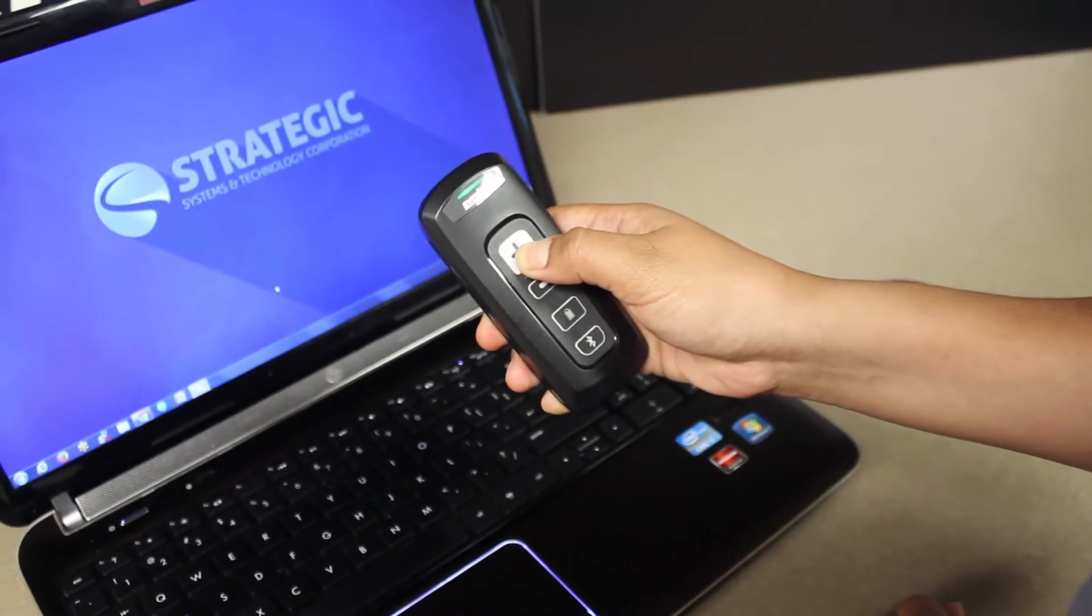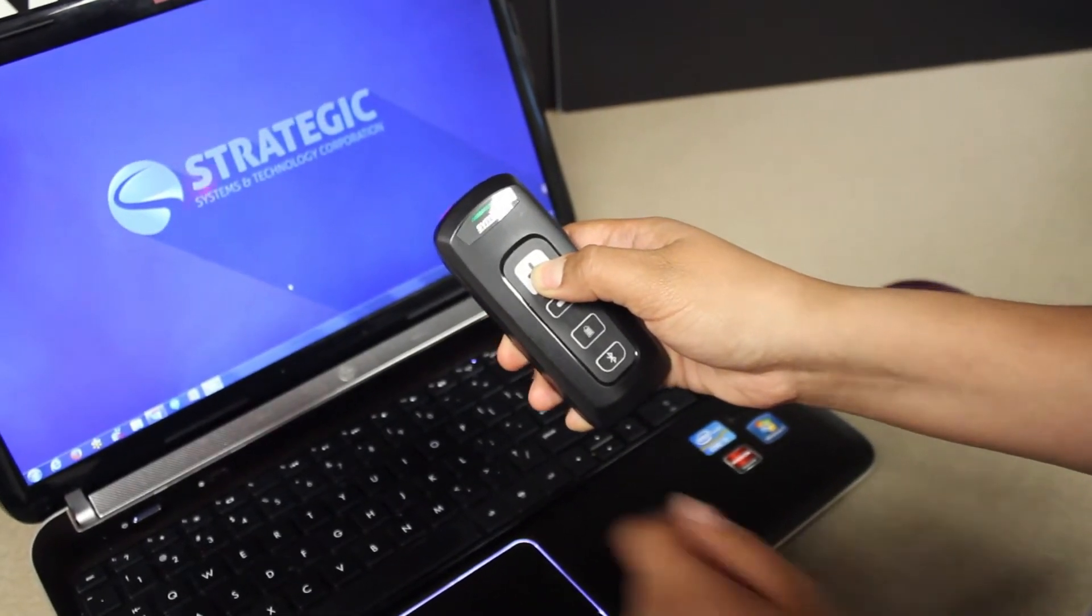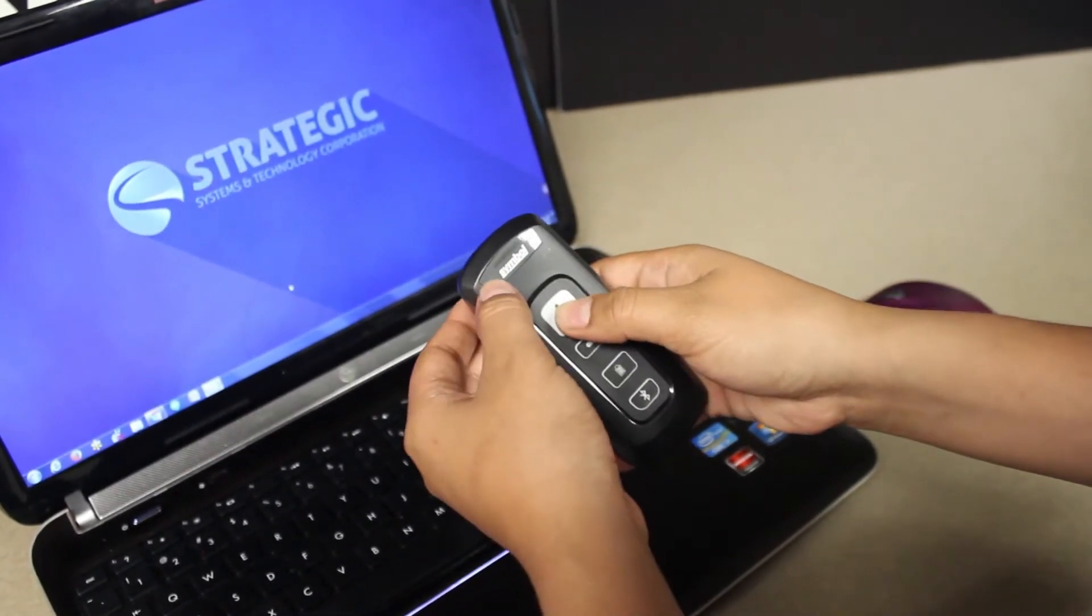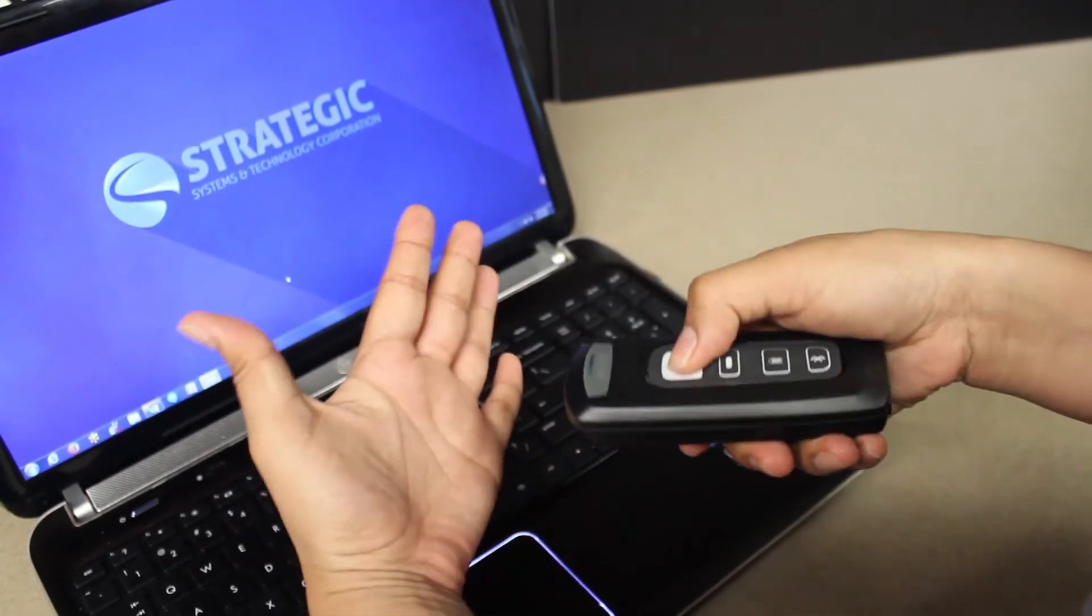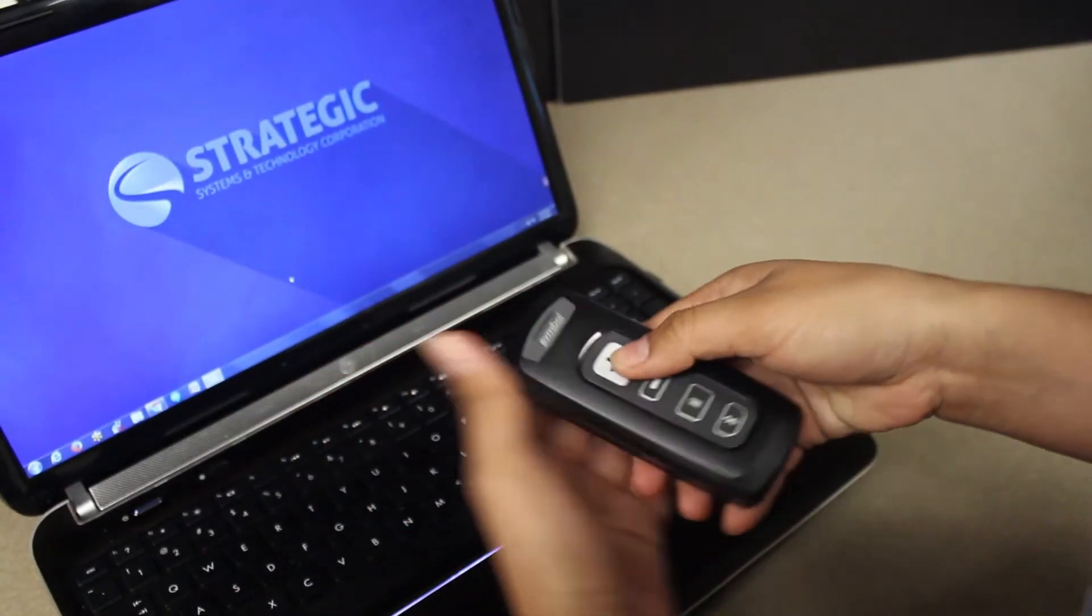Press and hold the plus sign to turn on the CS4070. The green light will come on as well as the scanner being visible.